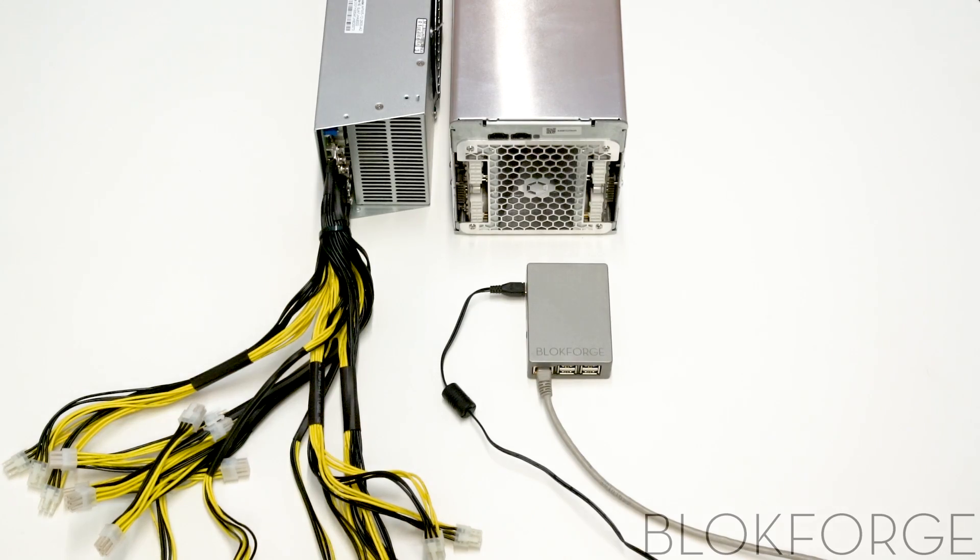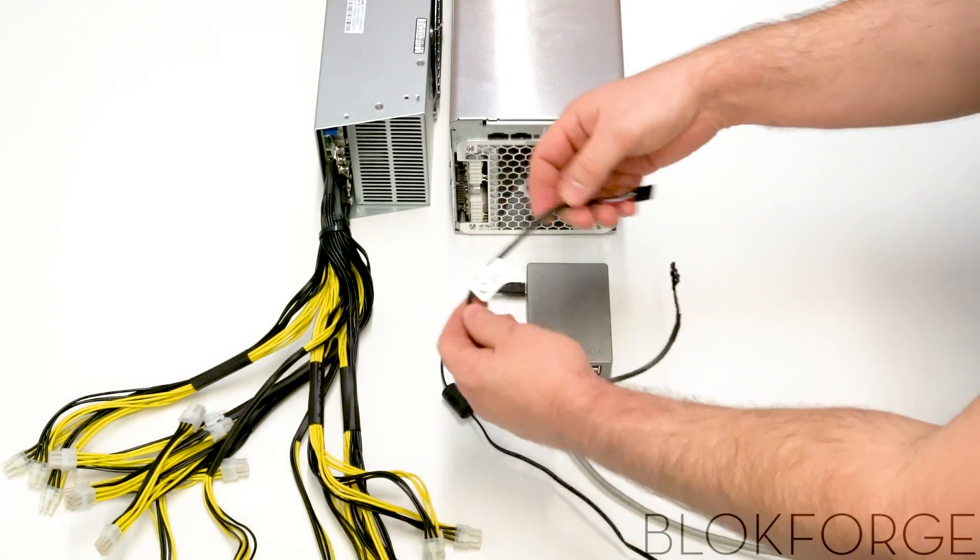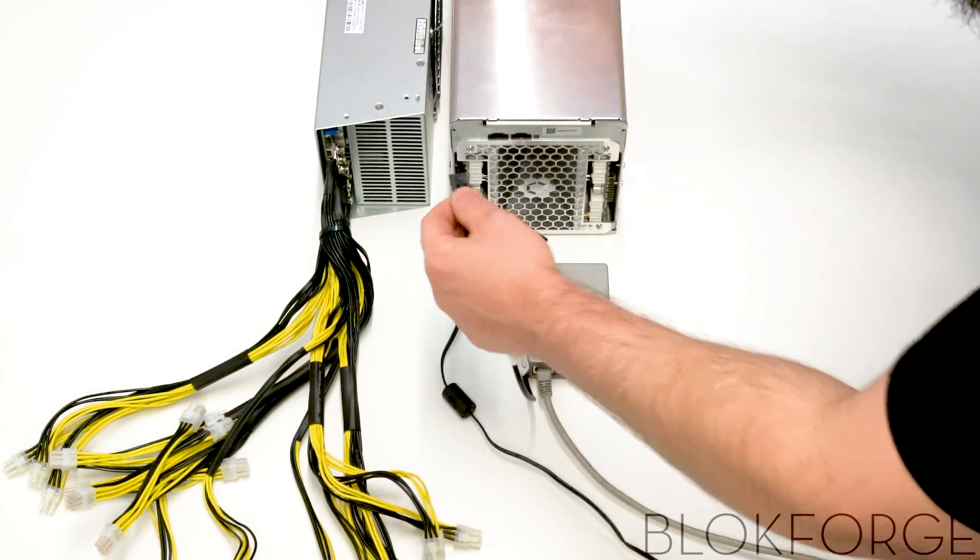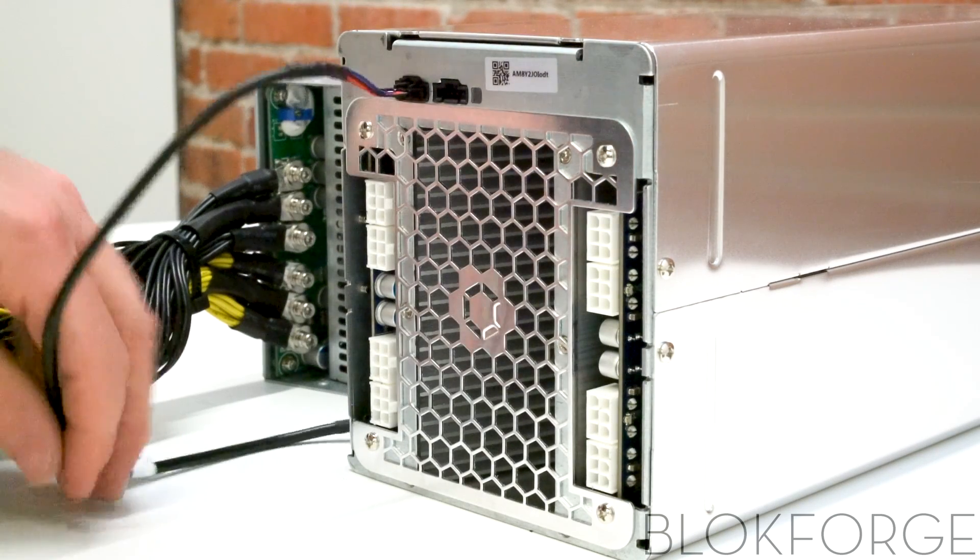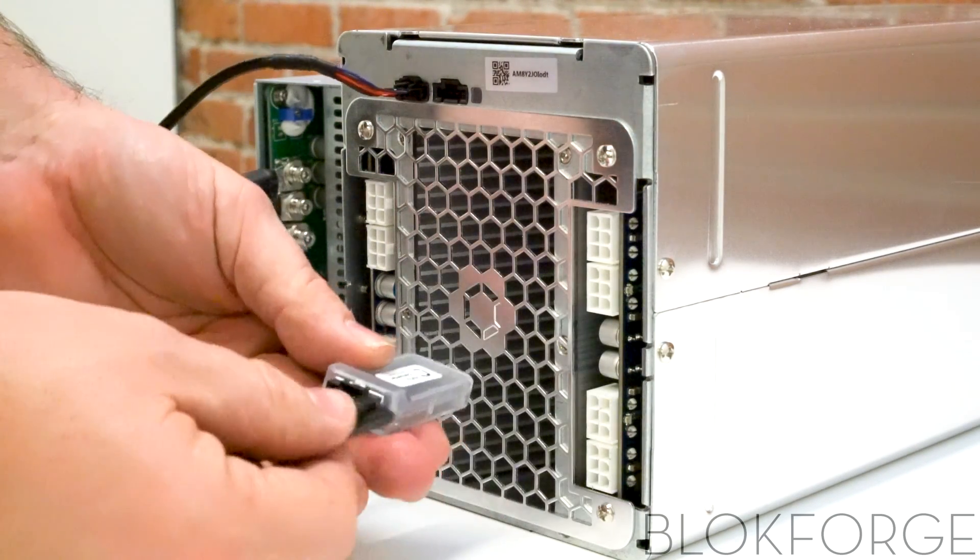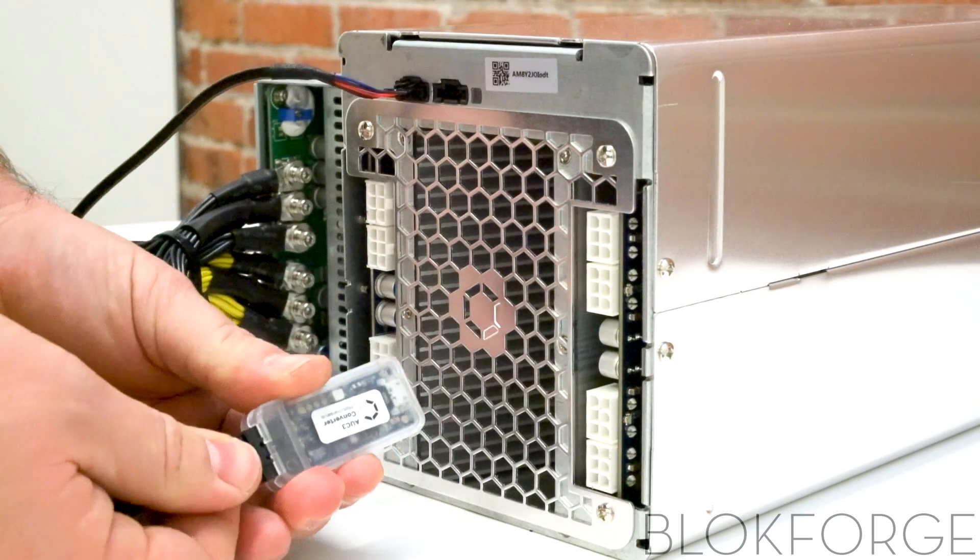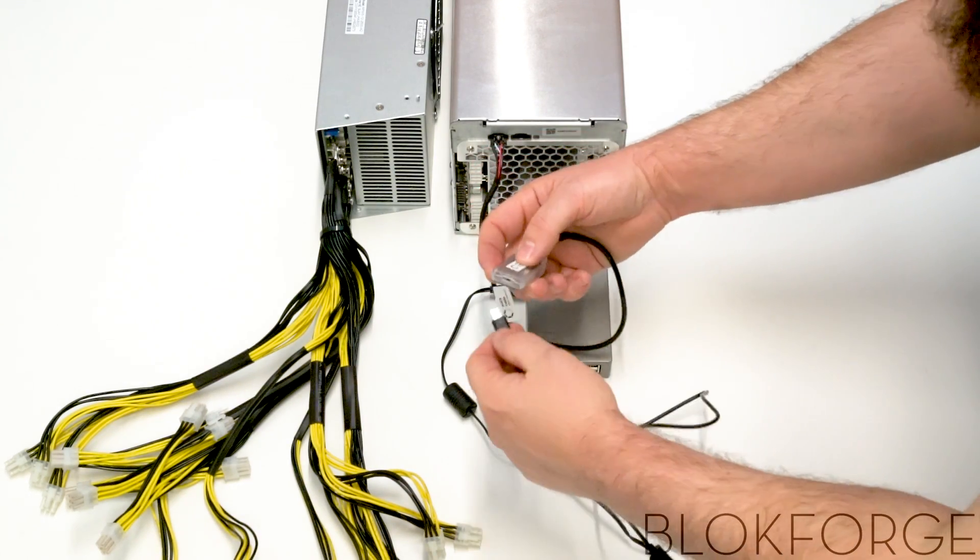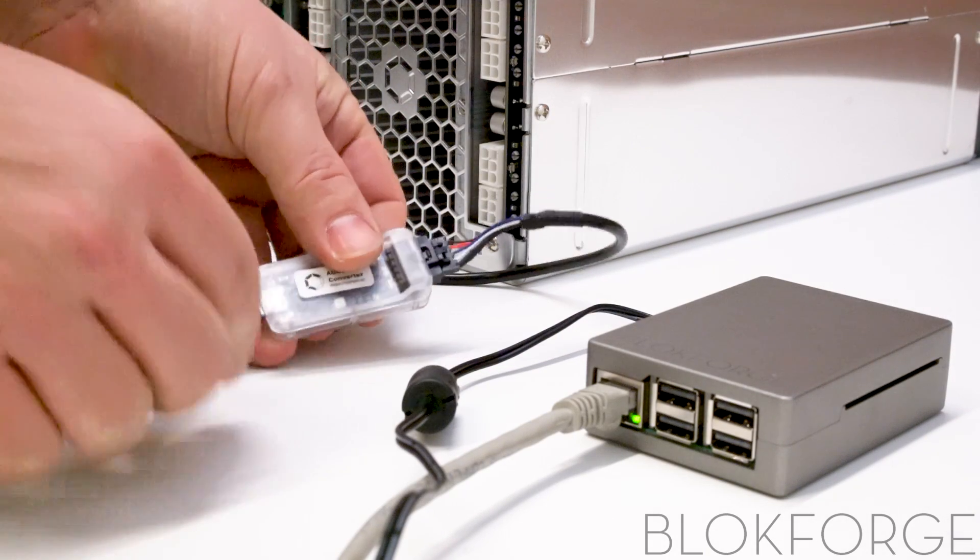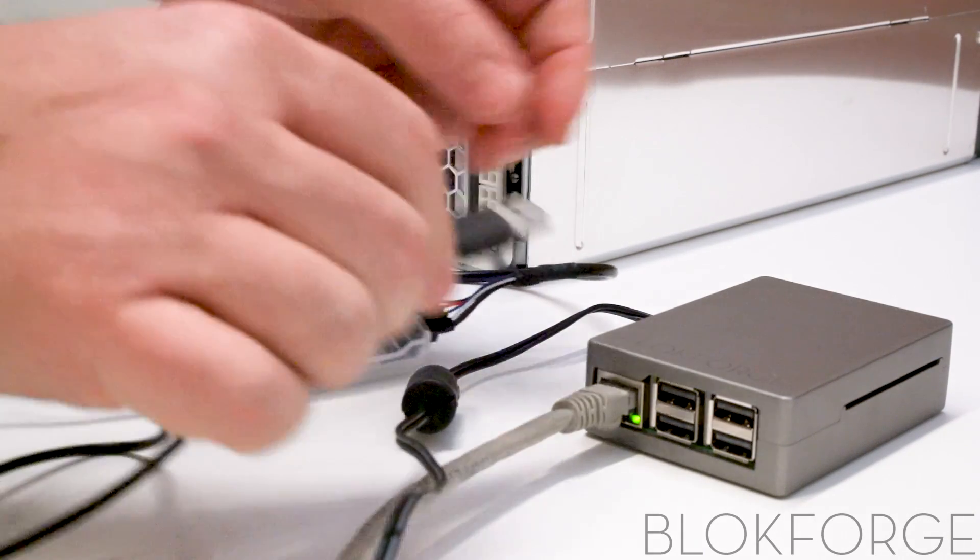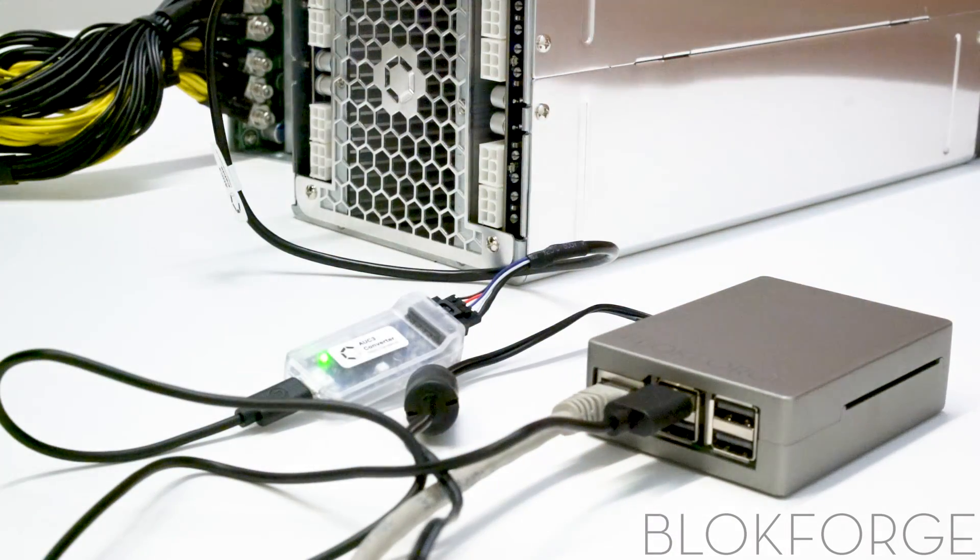Once completed, connect your AUC3 to your miner using the AUC3 cable, and then to the controller using the micro USB to USB cable. In order to run more than one miner on a single AUC3, you will need an additional AUC3 cable to connect the main miner to the additional miner, then another AUC3 cable from that linked miner to the next and so on and so forth.